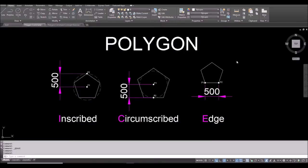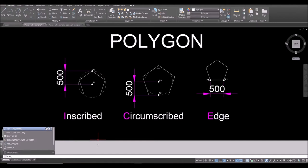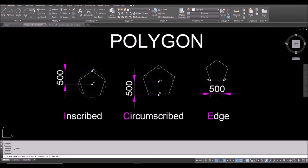To access the polygon command, you either type POL and spacebar, or you can go to the Draw panel in the Home ribbon. Under the arrow, click it and then select Polygon.